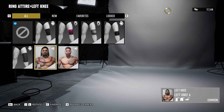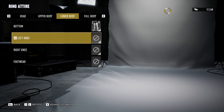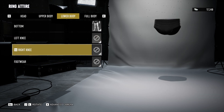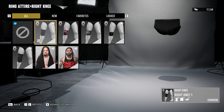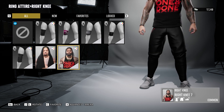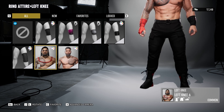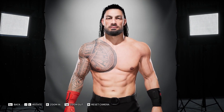There we go — we got Roman Reigns, Jey Uso, and then for the right knee we got Solo Sikoa and Jimmy Uso. So it replaces an item: instead of one knee pad, we got the entirety of Roman Reigns. And there he is — the Tribal Chief in all his glory.